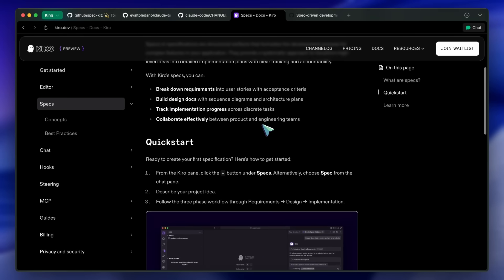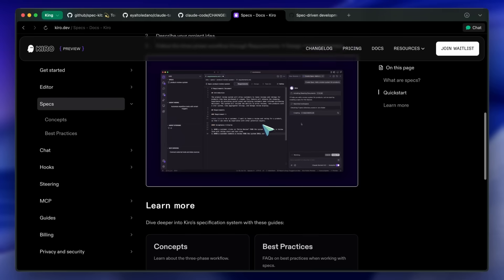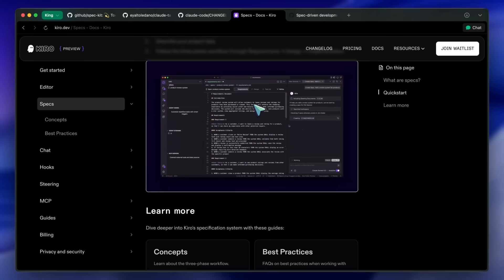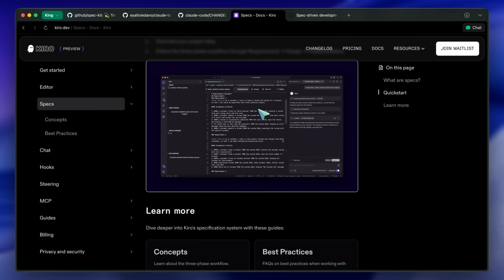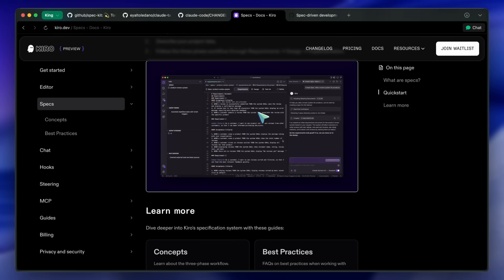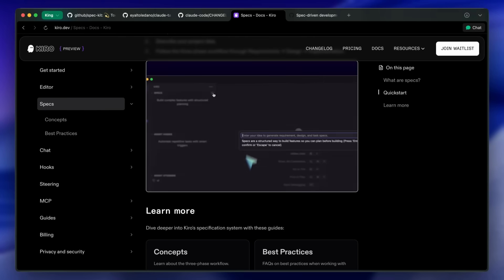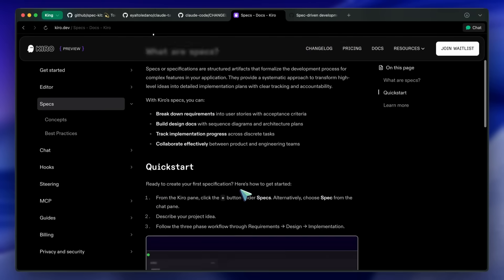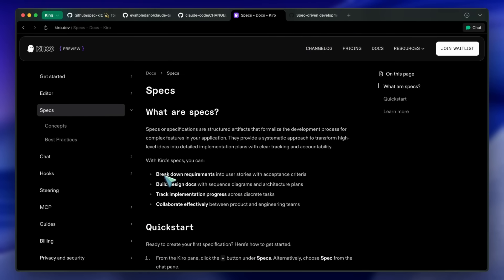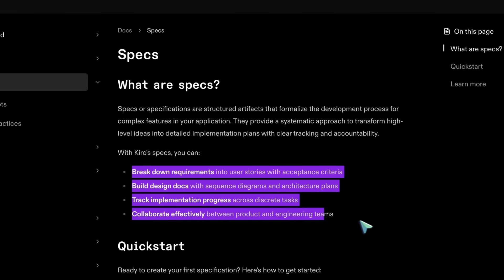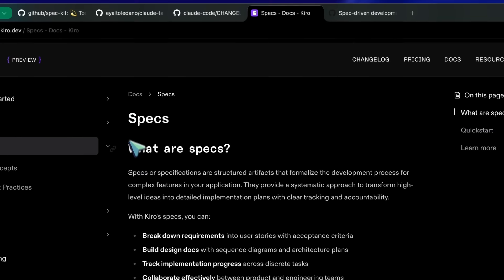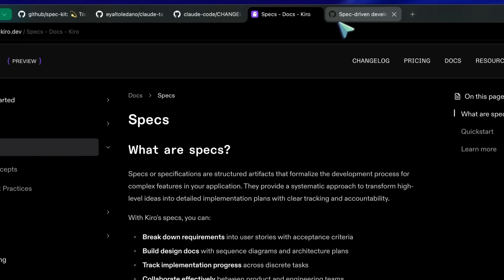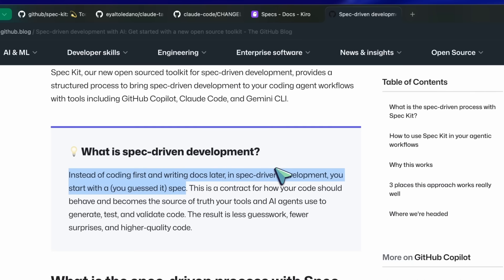This was similar to what you used to get with something like the architect mode in Roo Code, but a bit more interactive. Still, I preferred to use Roo Code's architect combined with Opus or maybe DeepSeek's reasoning as that was way better for my tasks. But it seems that GitHub has launched their own Taskmaster-like tool to do spec-driven development.